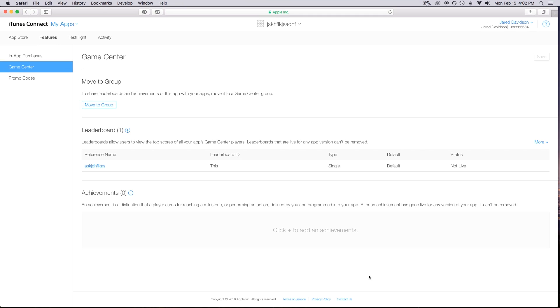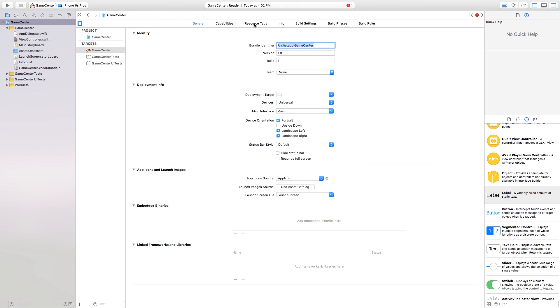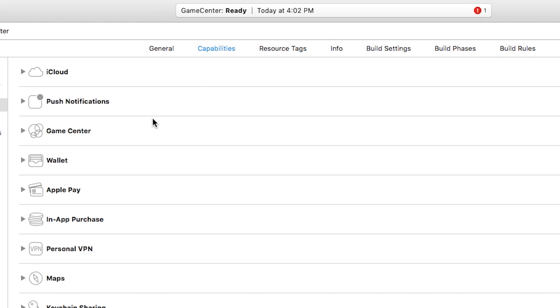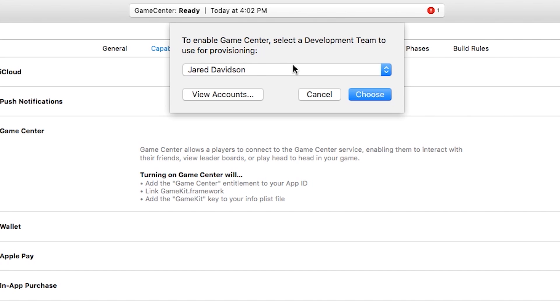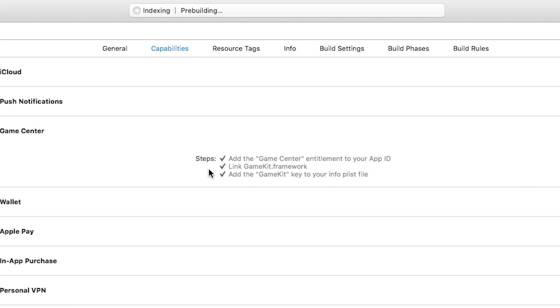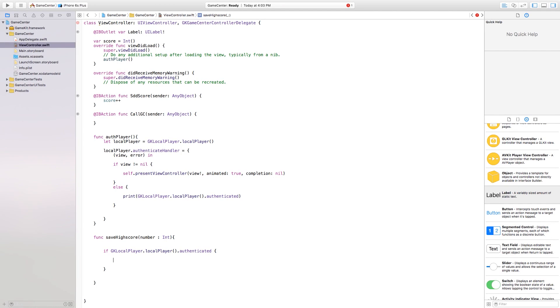Copy your leaderboard ID and head back to your application. Go to Capabilities, scroll to GameCenter, and turn it on. You'll need a developer account — I've already set mine up. Click Choose and it will say 'Adding the GameCenter entitlement to your App ID'. If you get all green checkmarks you're good to go. Make sure your bundle identifier matches what you have in iTunes Connect and that your App ID is set up properly.